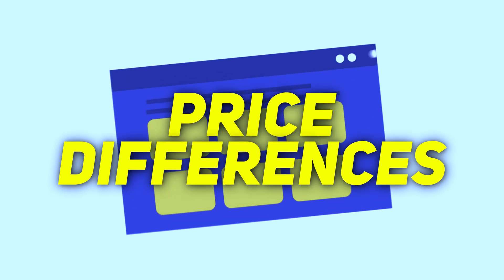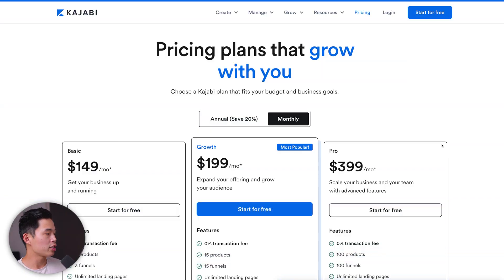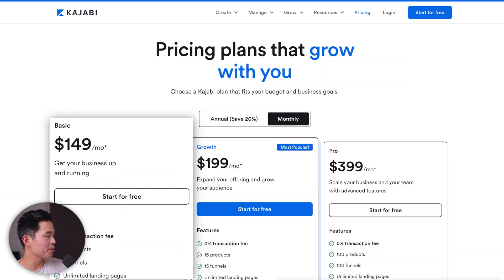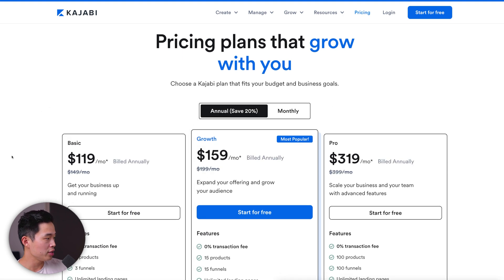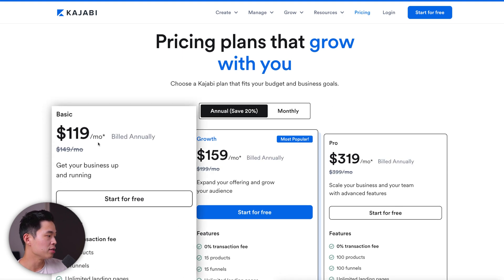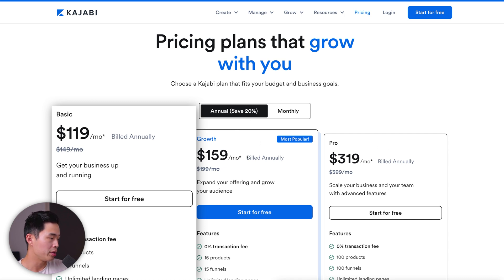My thinking was I wanted everything in one spot. I'm a huge fan of Kajabi — I've gone to their conferences, and for me the added price was worth it. So let's start by comparing the different prices. If we take a look at Kajabi, their basic plan starts at $149 per month if you pay monthly, or $119 if you go with the annual plan, which is quite a substantial savings.